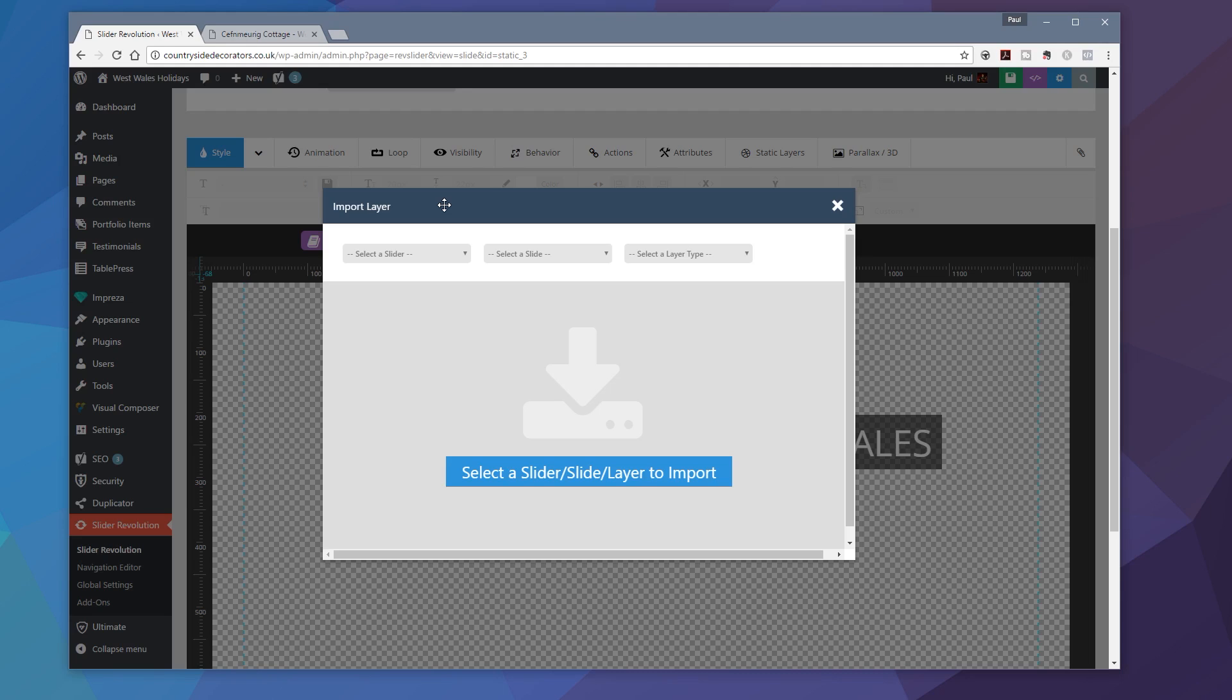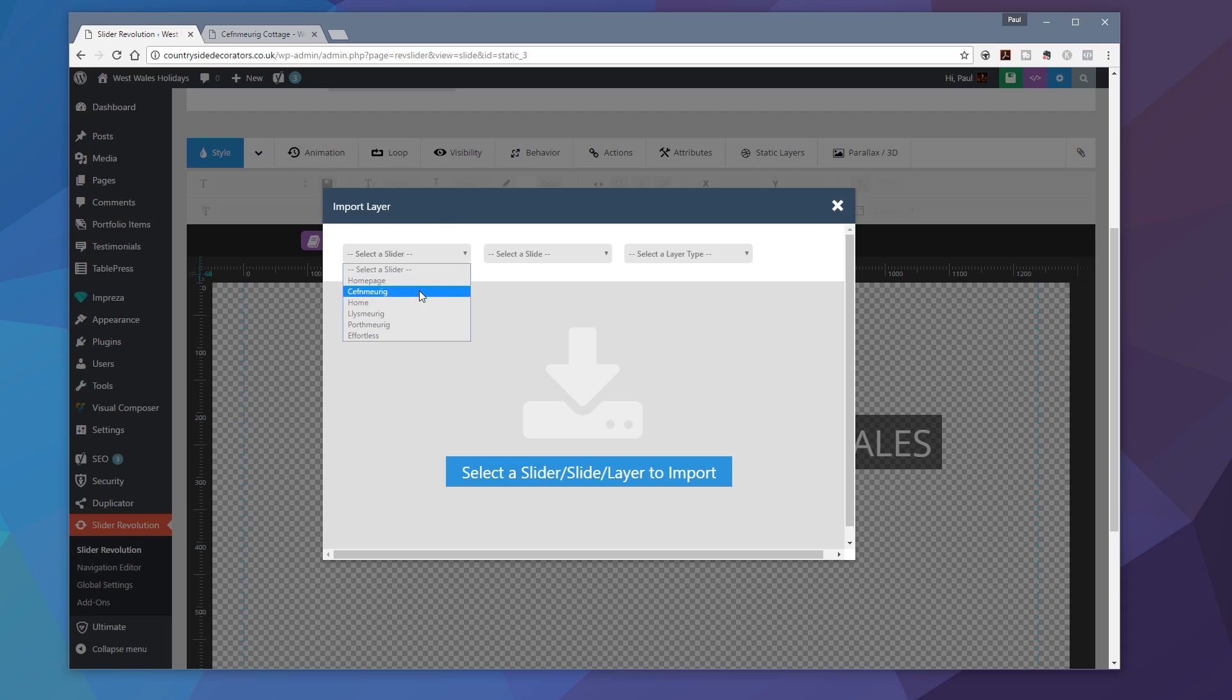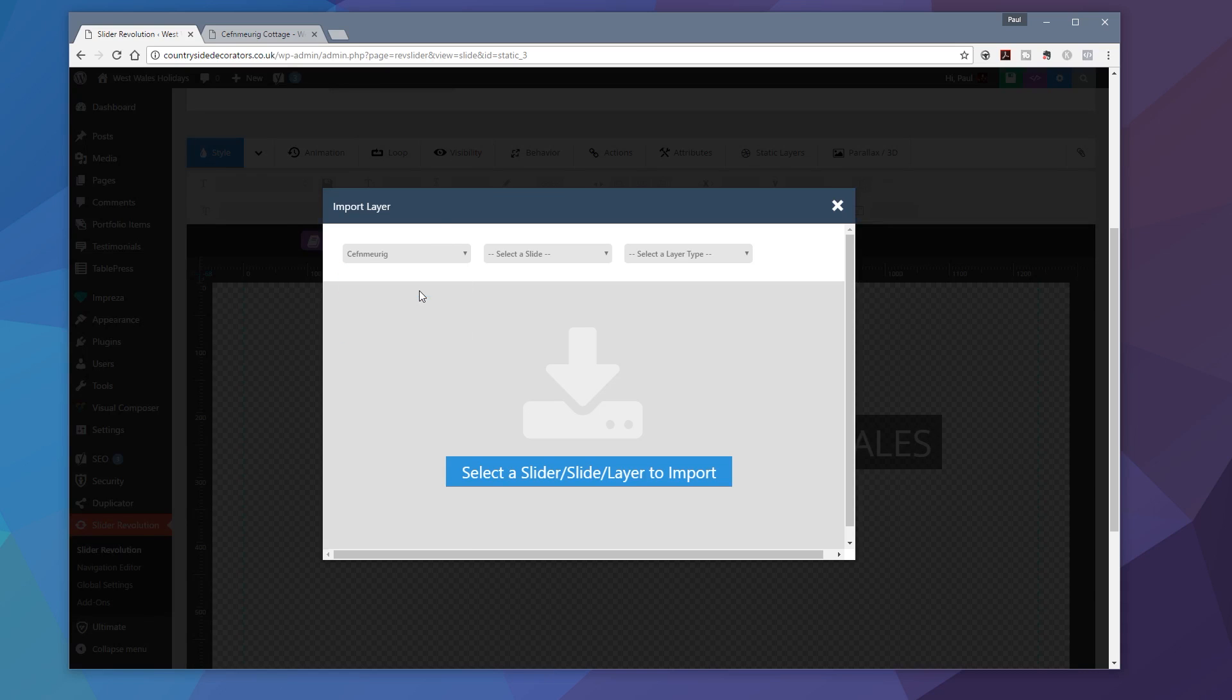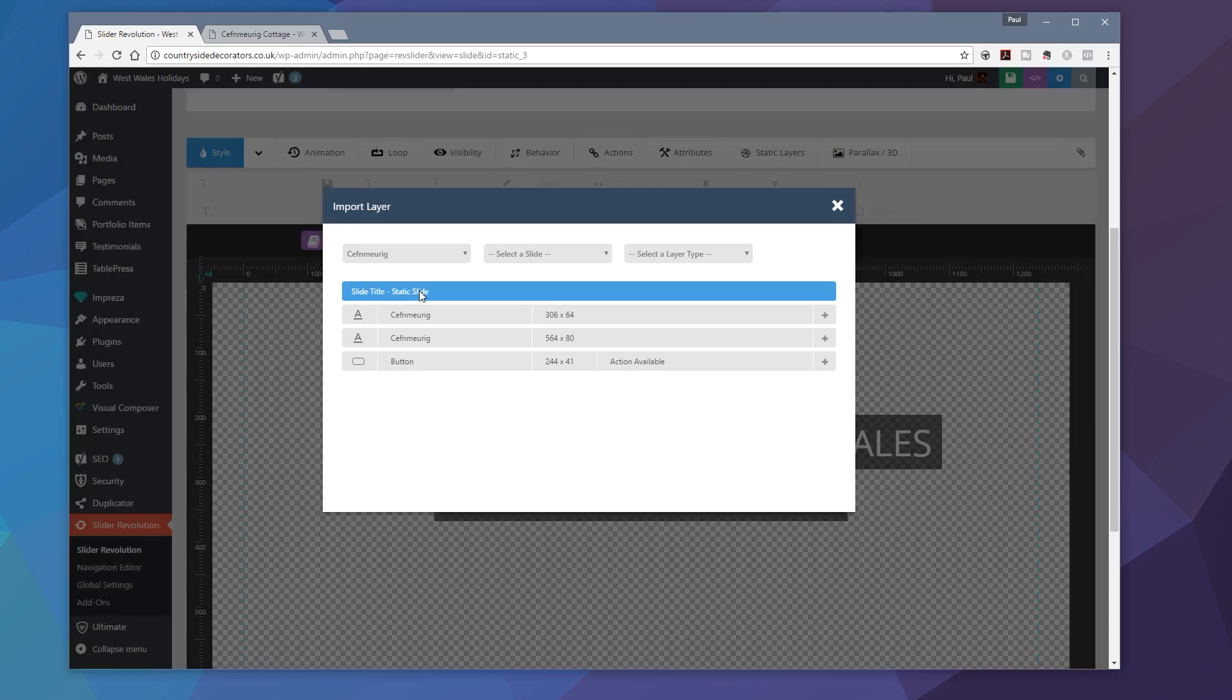Now, because I've set this up as a global layer in all of my slides except for this one, all I need to do is choose a slider. So I'm going to choose one that I know has this element that I want to copy in. Click on that. That will go through, load that in, and that will show me all of the slide elements that I have.